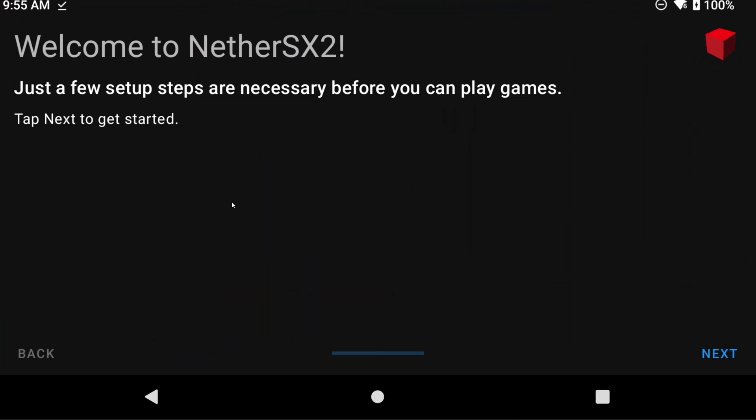If you have no existing data to import, then you're all done. I'll share a guide in the description to help you set up NetherSX2. Even for users that are importing data, you will need to reconfigure some things, so it's good to check out that guide to make sure you haven't forgotten anything.